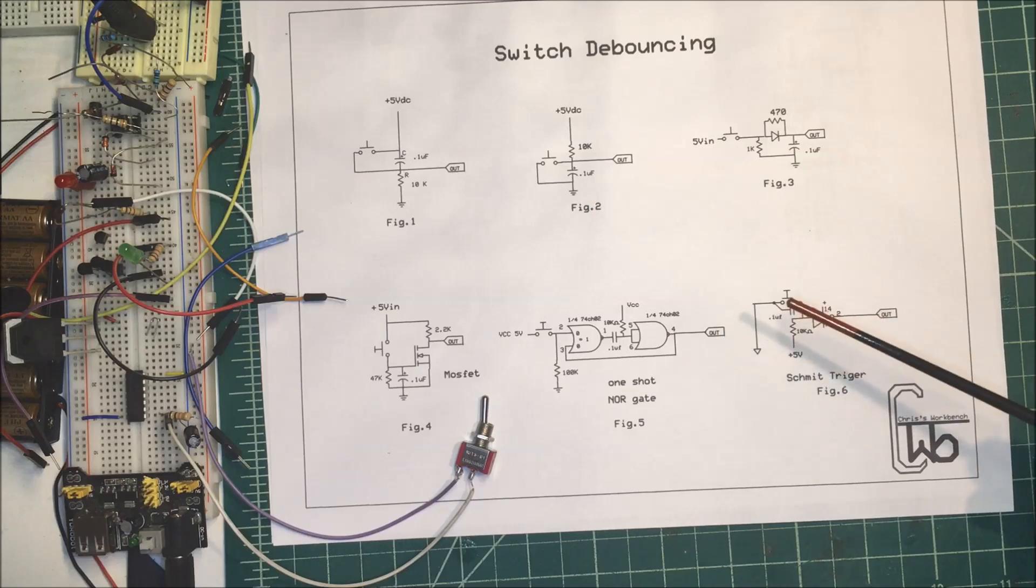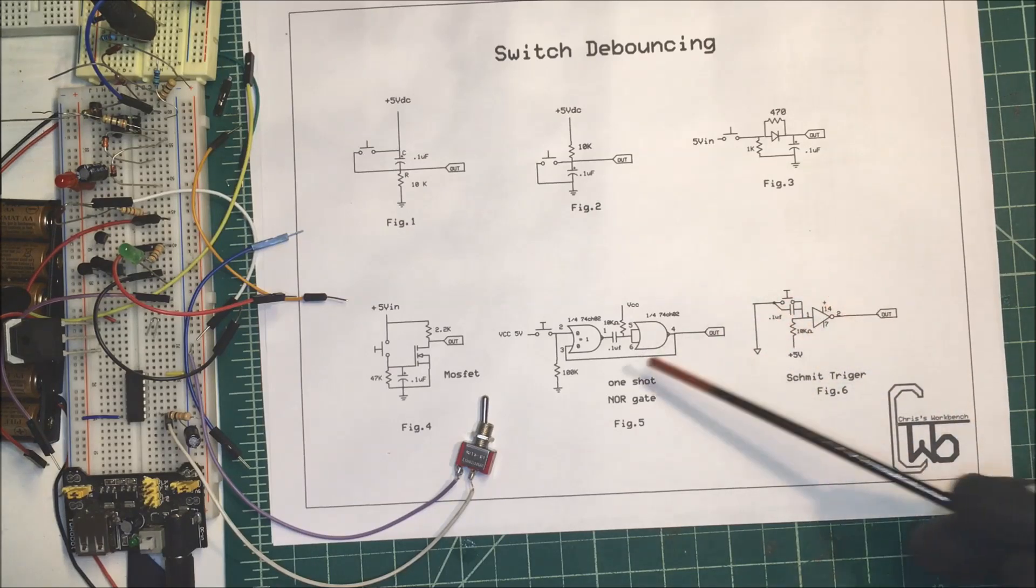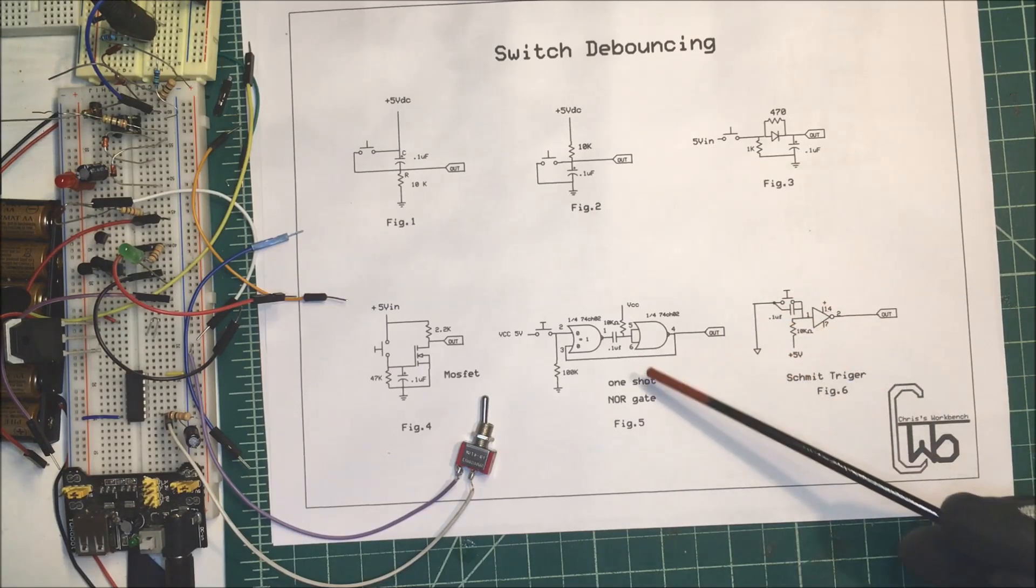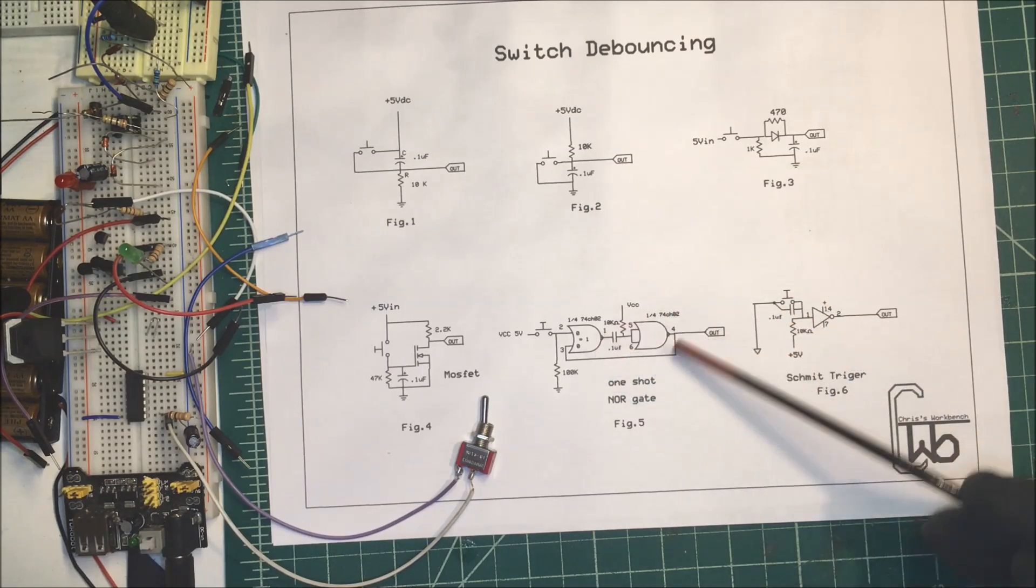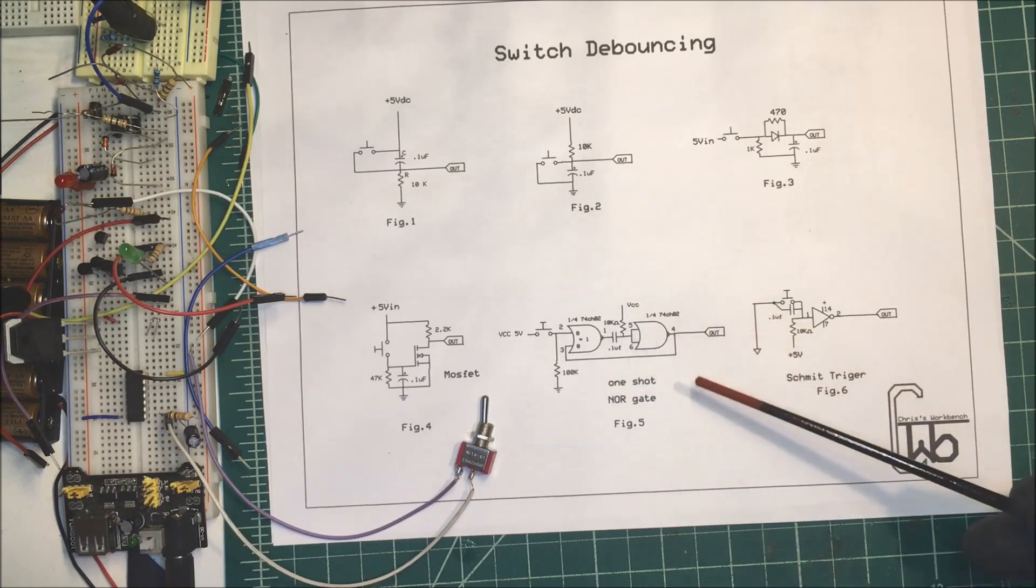So that is very clean. That's pretty good. Now that's just for a one-shot or one pulse.